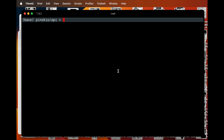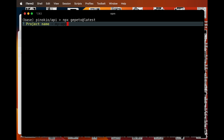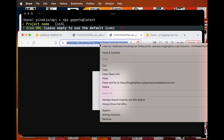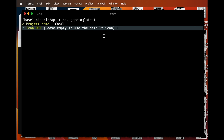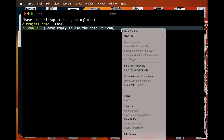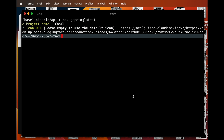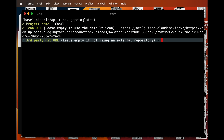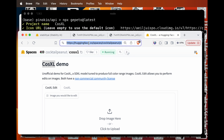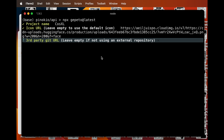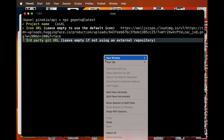Open your terminal and enter npx geppetto. It will ask you for the project name. You can enter an icon URL, which Geppetto will automatically download. Next, if you need to clone a third-party git repository, enter that too.